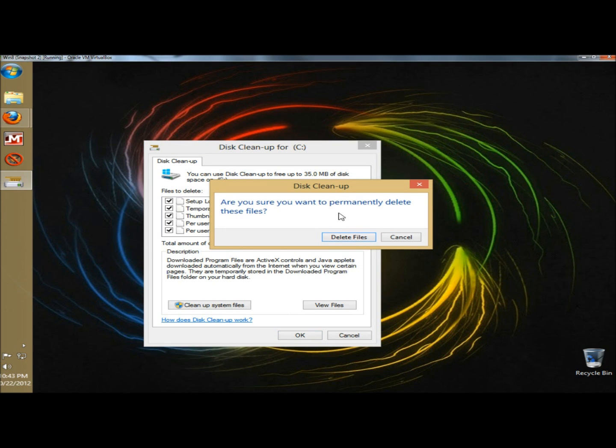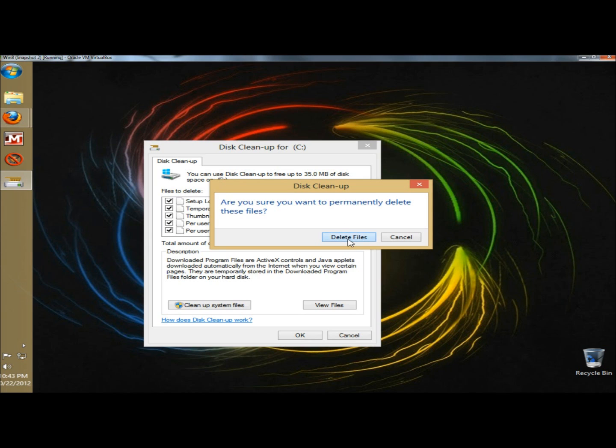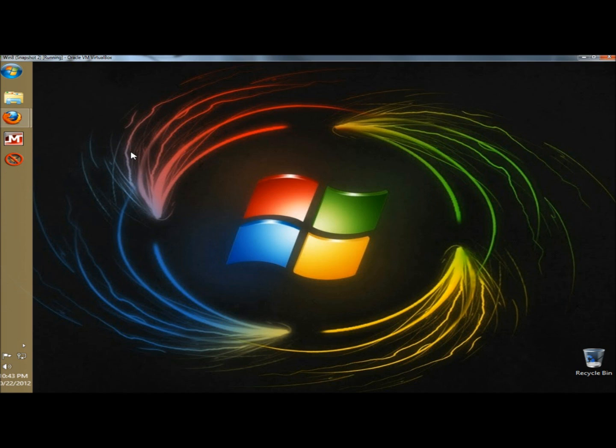It's asking me if I'm sure I want to permanently delete these files, and I do, so I'm going to click OK.